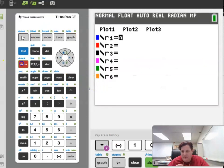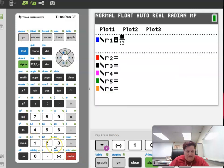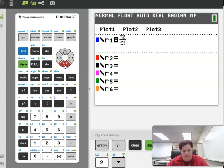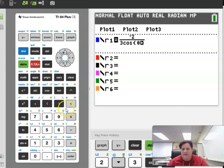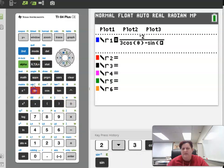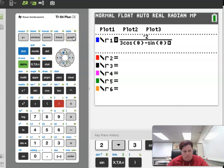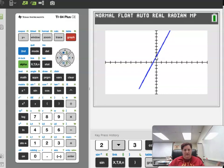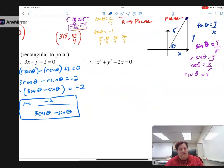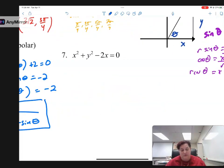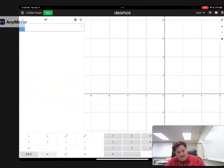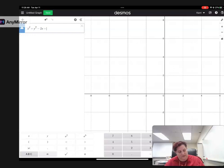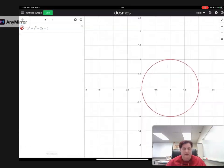Going back to the graphing calculator, I clear the old entry and enter r equals negative 2 over (3 cosine theta minus sine theta). It graphs a line going through the point at 2 — same as before. This is not really what polar is used for; we can graph lines, but lines are not a big deal. Things that are more difficult to graph are circles, ellipses, stuff like that.